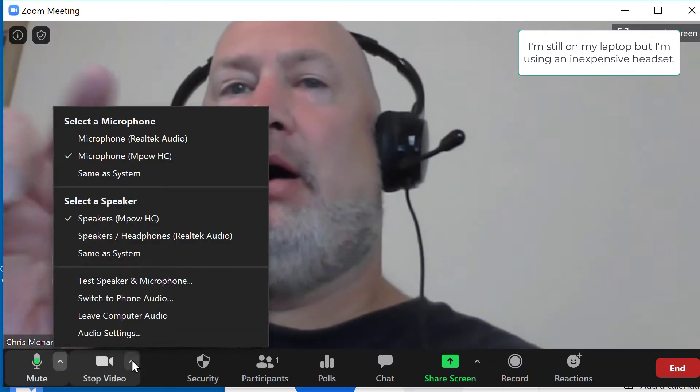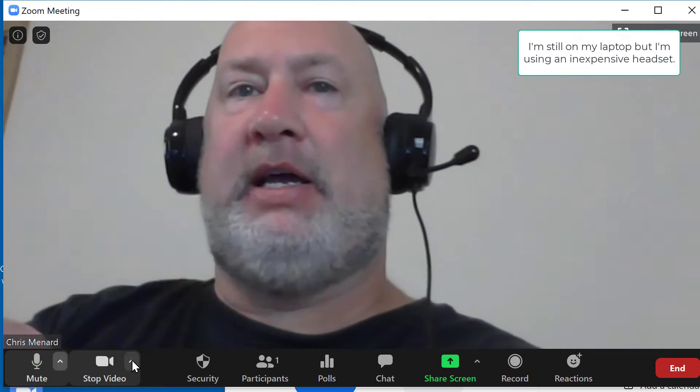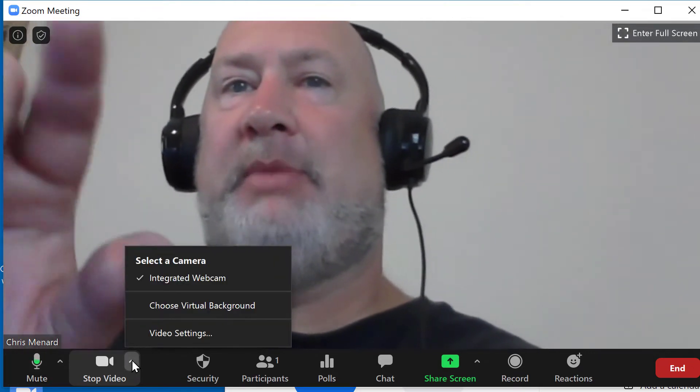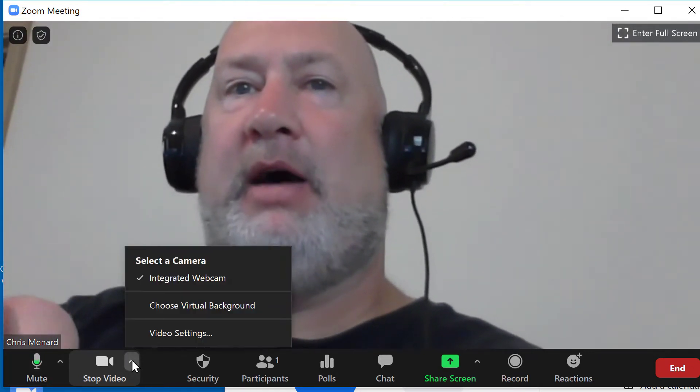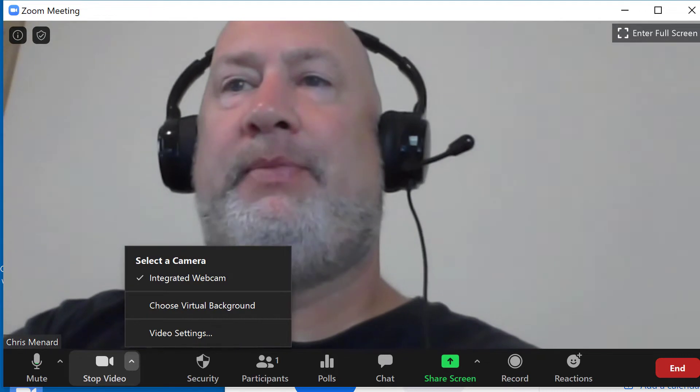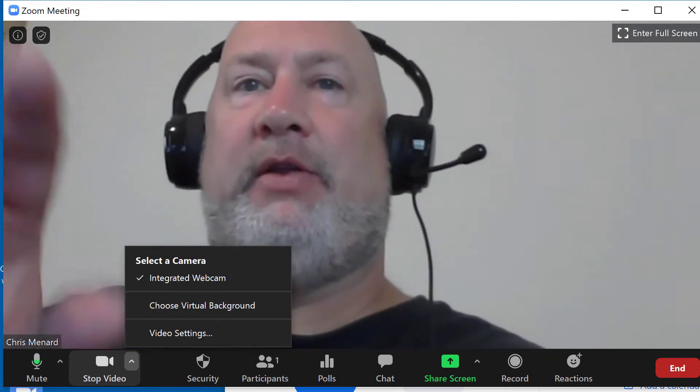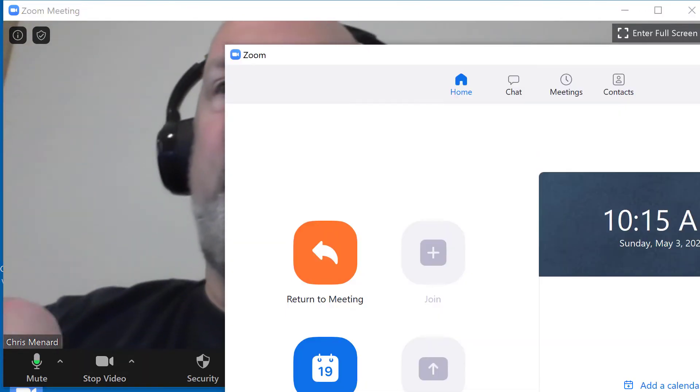I'll cover this in a second. If you have multiple cameras, there's my integrated camera on my Dell laptop right here. I'll show that on the next video though.